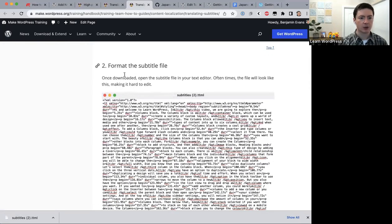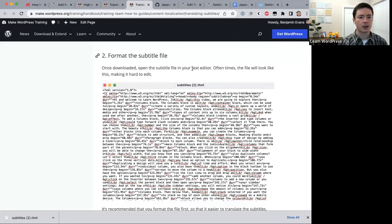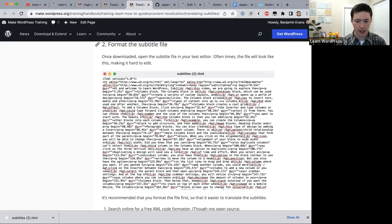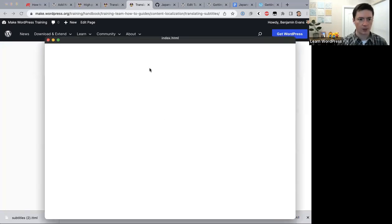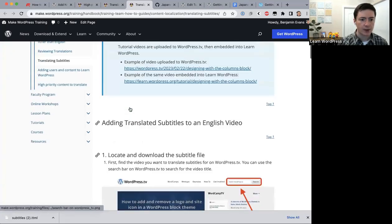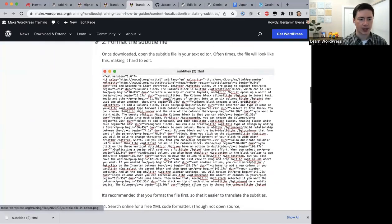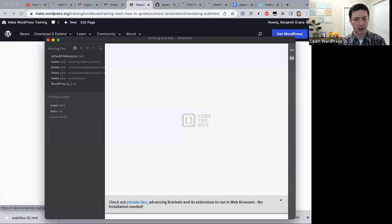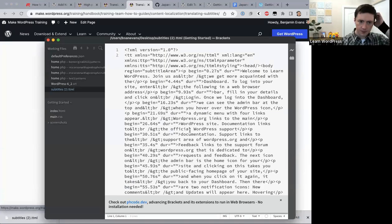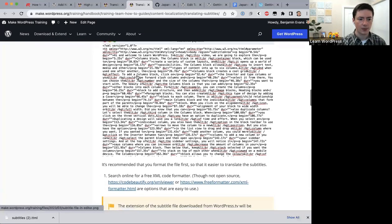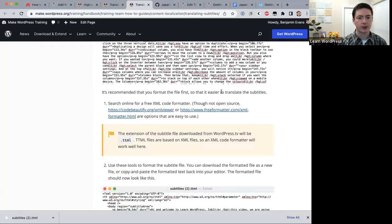Next, format the subtitle file. Open it in a text editor — we have recommended text editor options at the top of the translating subtitles page. Open the downloaded file in your text editor. It can look difficult to read initially, so it's recommended that you format the file first. Search online for a free XML code formatter.